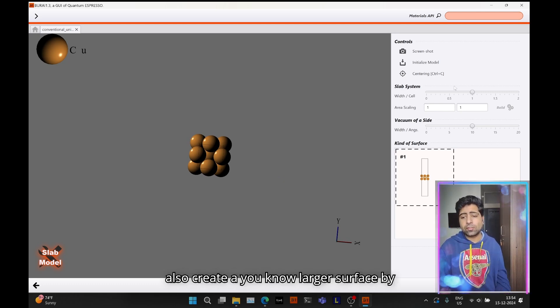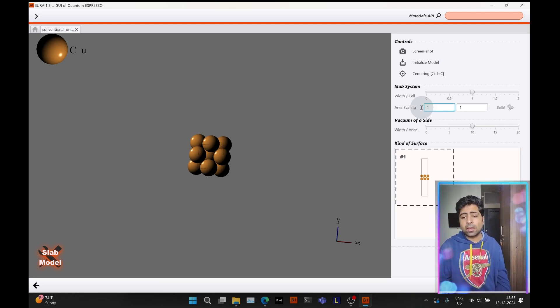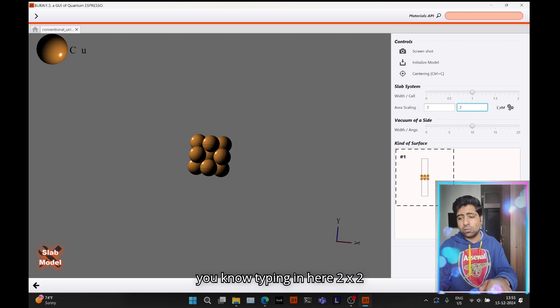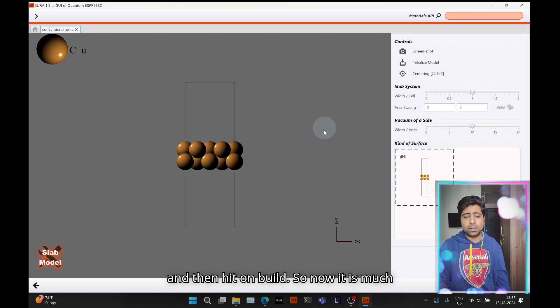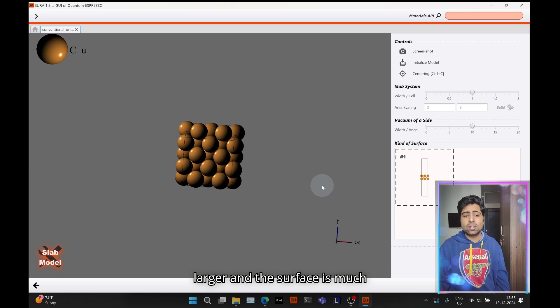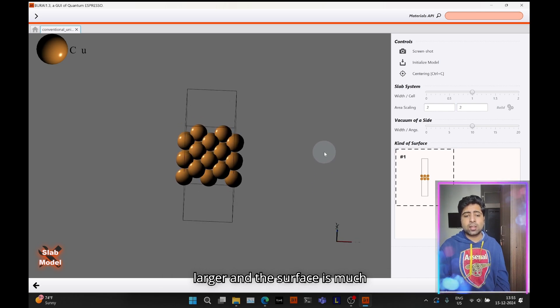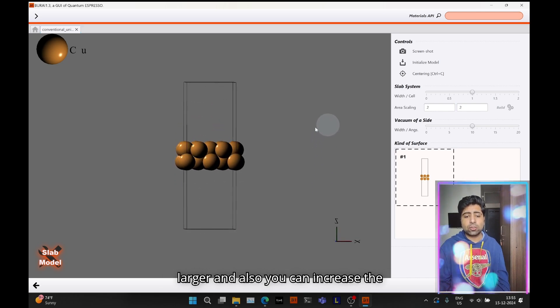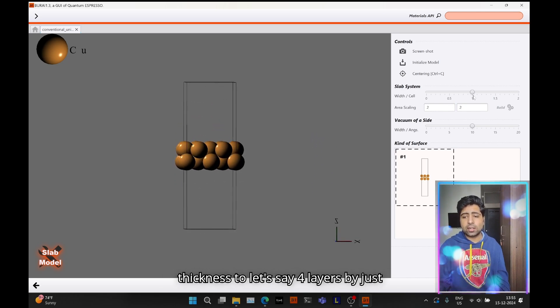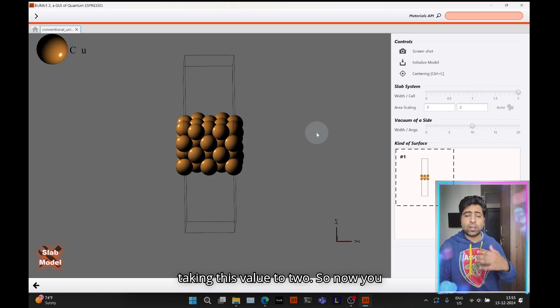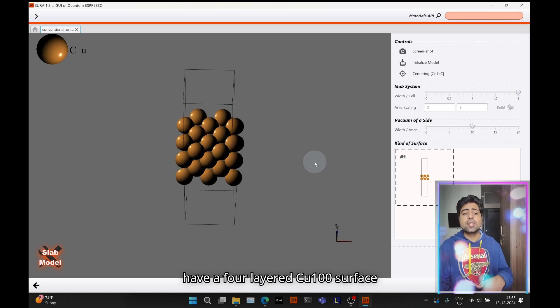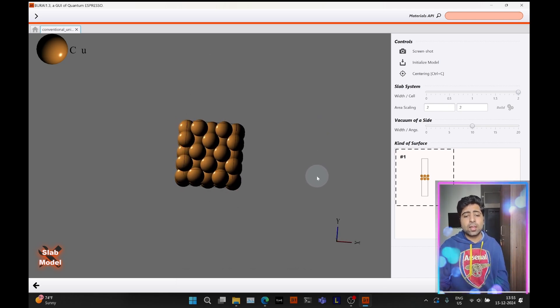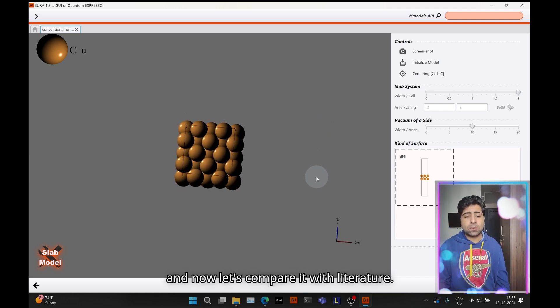Now you will simply head over to modular and you can simply type in the Miller indices of the surface you want to create, then hit on build. Here I am creating the 100 surface. You can also create a larger surface by typing in two by two and then hit on build.